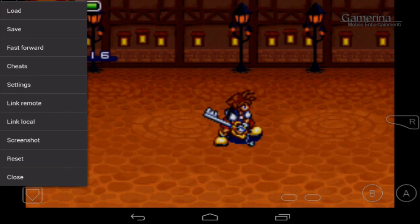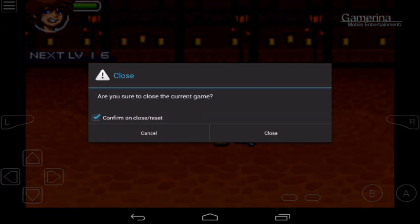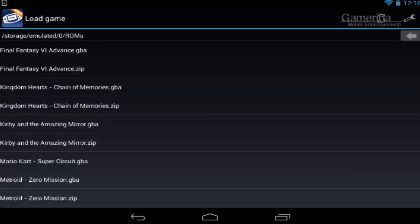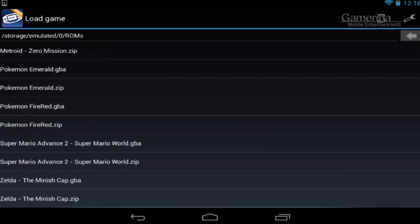The emulator is pretty good overall — it's smooth, there's no lag, there's no problems. You can check it out in your app store.